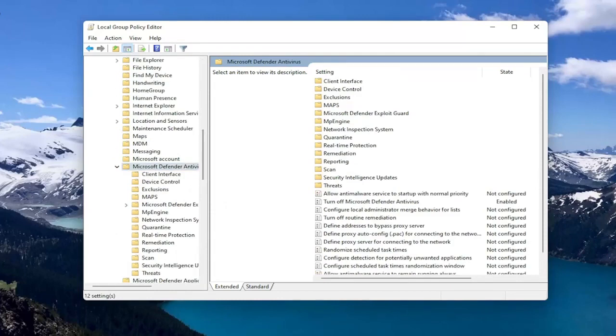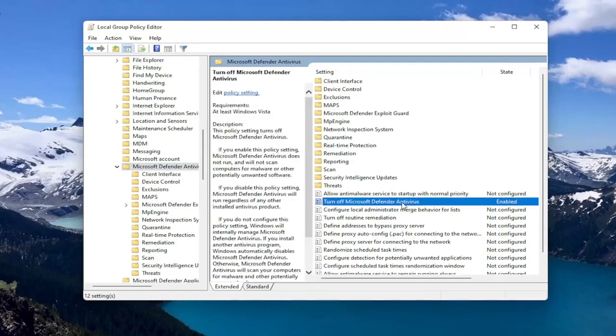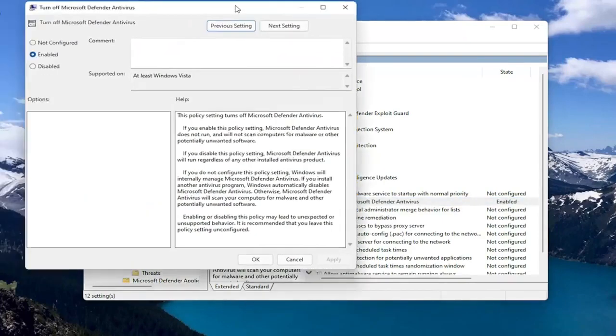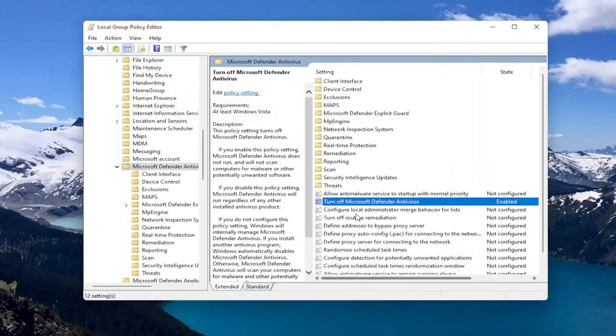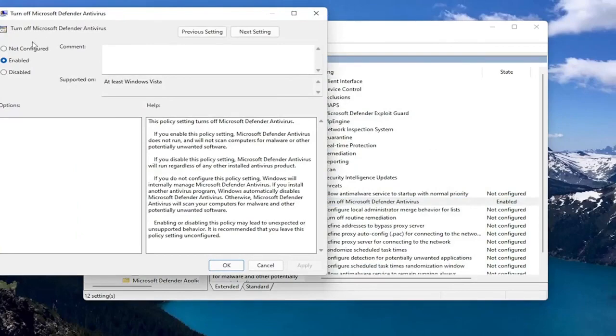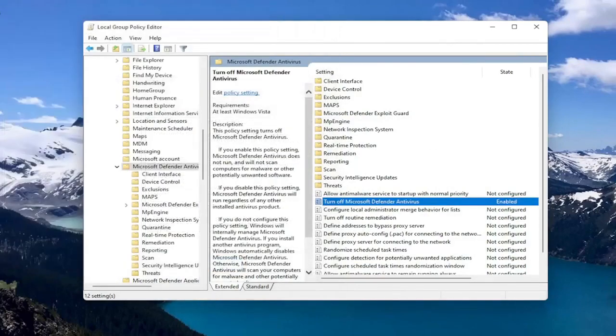And at this point, you want to go locate the Turn Off Microsoft Defender Antivirus on the right side. And you want to set that to Enabled to turn off the Antivirus. And then you select OK. If you want to enable it, you can double click on it and select Disabled or Not Configured. So pretty straightforward on that front.